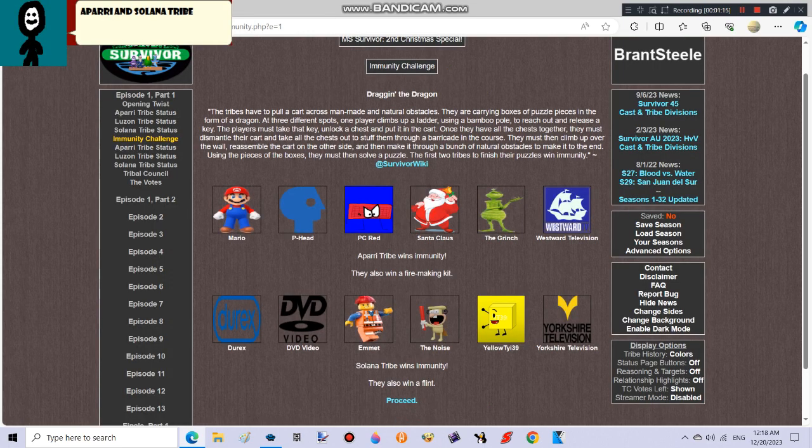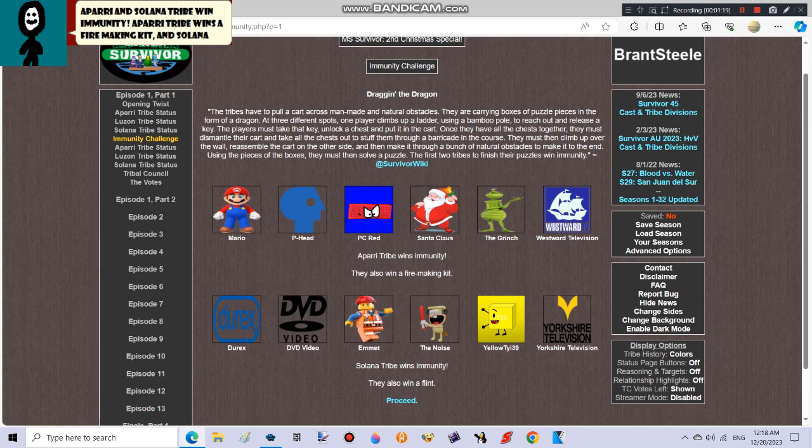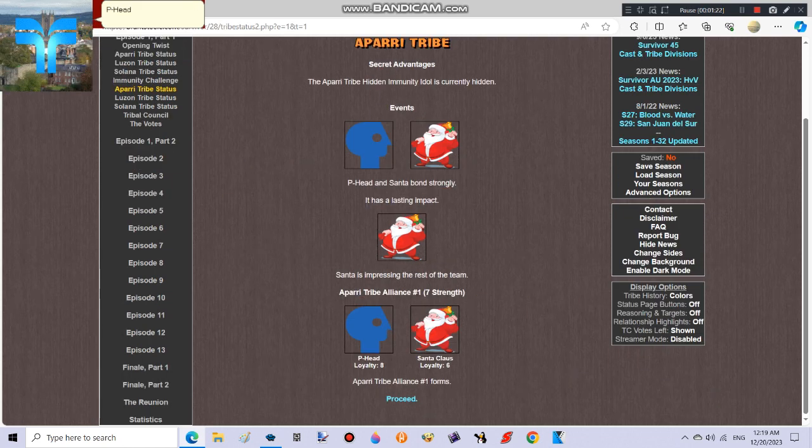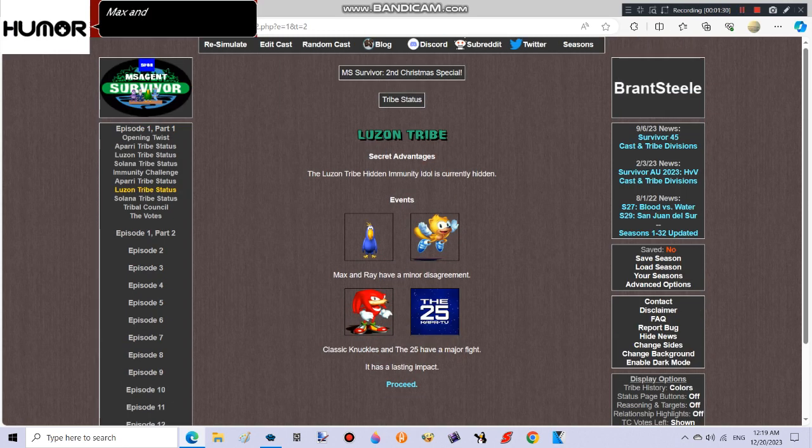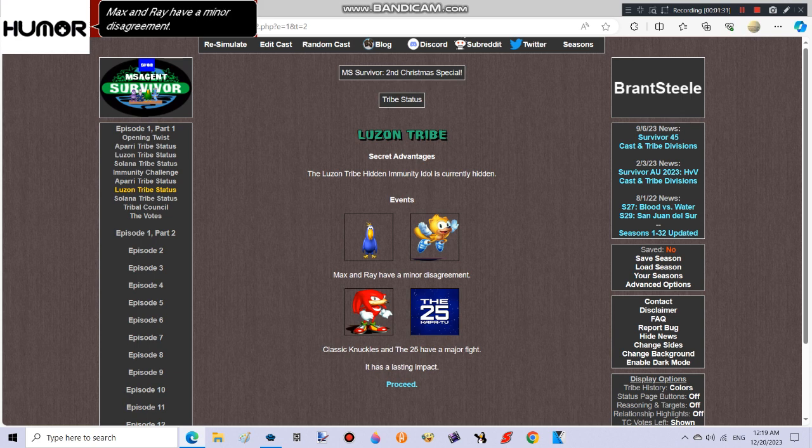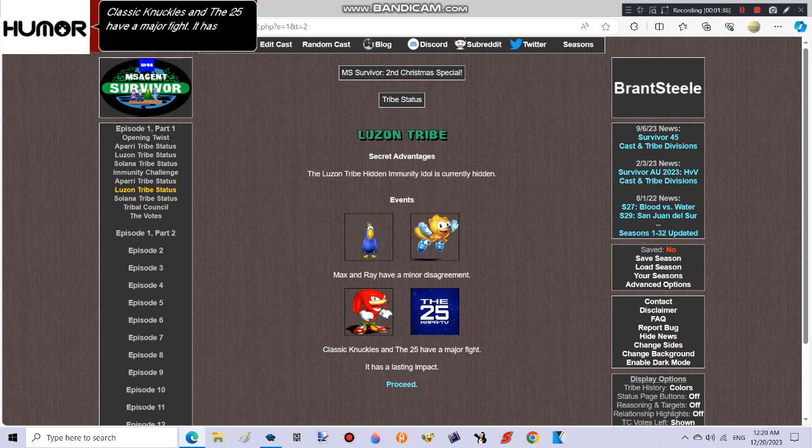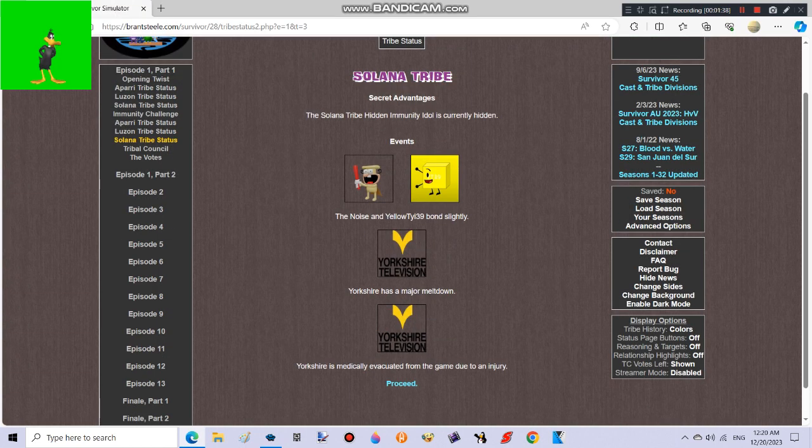AARE and Solana tribe win immunity. AARE tribe wins a fire-making kit and Solana tribe wins a flint. It has a lasting impact. Santa is impressing the rest of the team. Max and Ray have a minor disagreement. Classic Knuckles and The 25 have a major fight. The Noise and Yellow Pie E39 bond slightly.